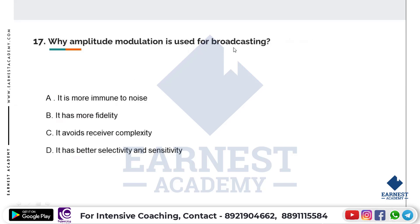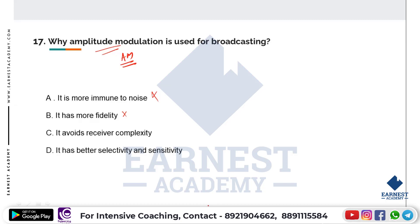Why is Amplitude Modulation used for broadcasting? AM, also called conventional AM, is used for broadcasting. AM is prone to noise because amplitude variations are affected by noise. More fidelity can be achieved since all frequency components can be amplified by the receiver with a high-fidelity receiver. The key reason is that AM avoids receiver complexity - that is the correct answer.